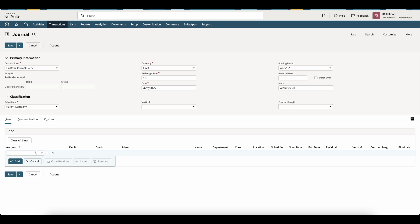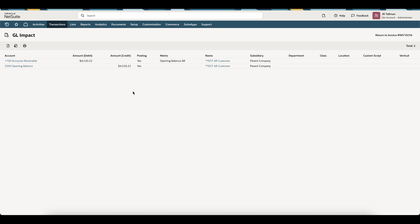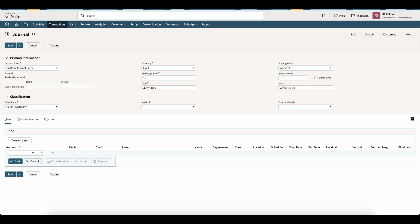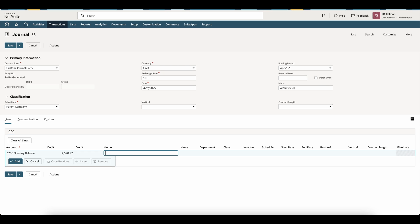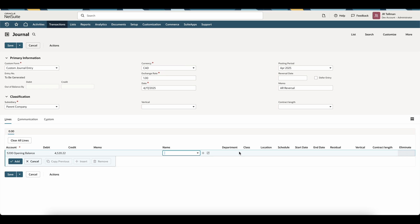Moving down to the lines, the debit is going to be to our opening balance account. If we switch back to that invoice GL impact, our credit was to the opening balance — so our debit here is simply a reversal of that amount. I'm going to select that opening balance account and enter the amount for the debit. Feel free to put a memo at the line level. Same thing with department, class, and location — if you're using segmentations on your invoices, the reversal should match those same department, class, and locations.